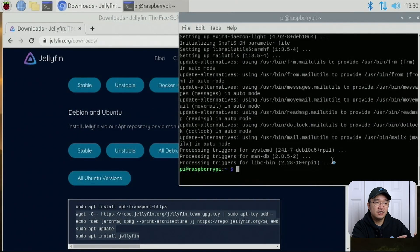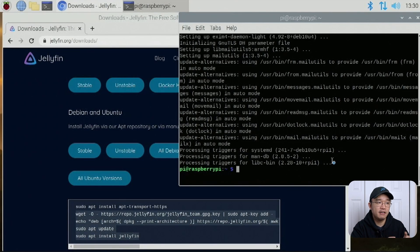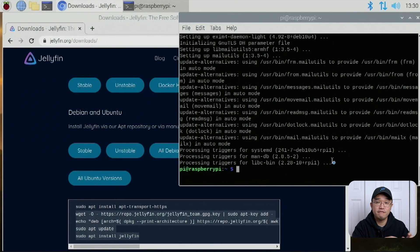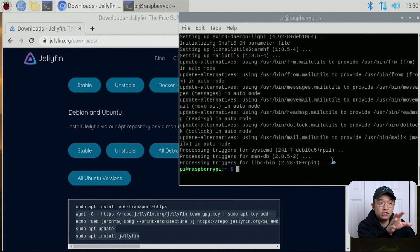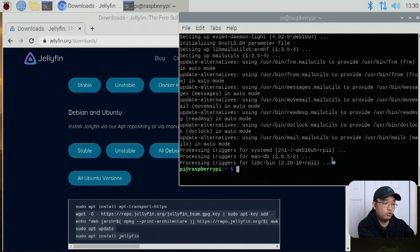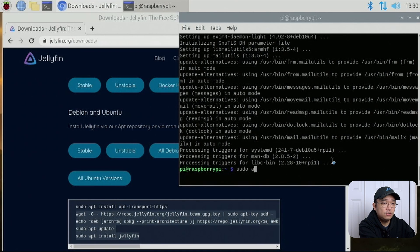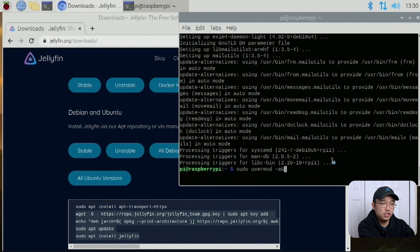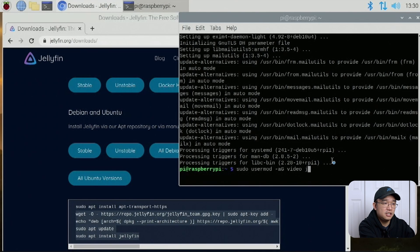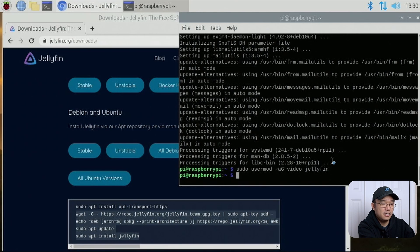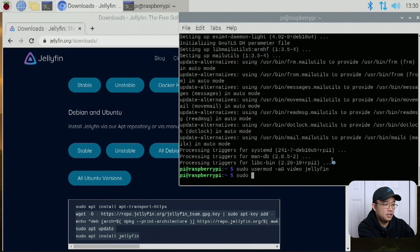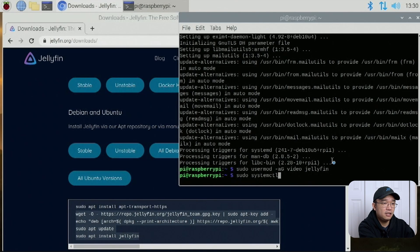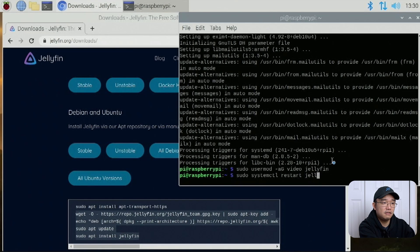Now that it's done installing, we still got a couple more steps we have to take for the Raspberry Pi for hardware decoding to work. First thing we need to do is add Jellyfin user to the video group. So we're going to do sudo usermod -aG video jellyfin. Once that is done, we have to restart the system service. So sudo systemctl restart jellyfin.